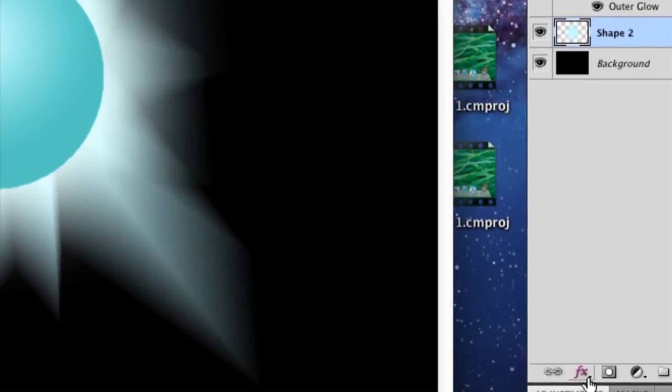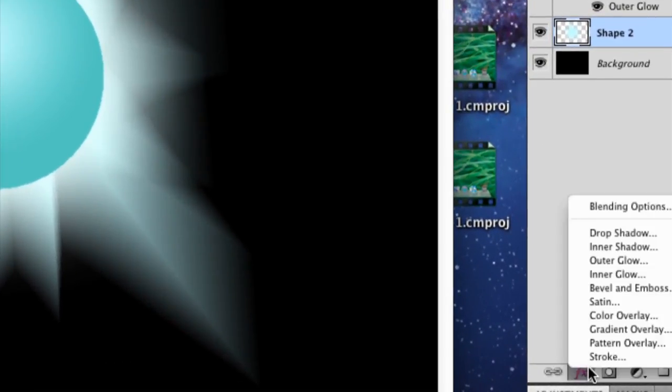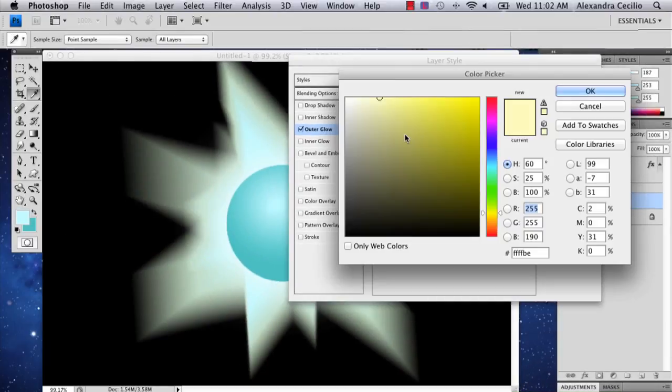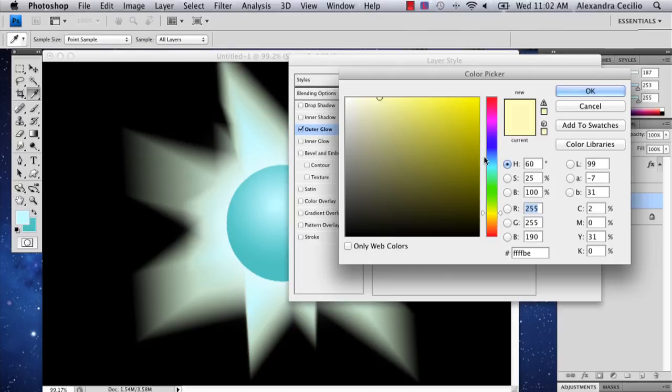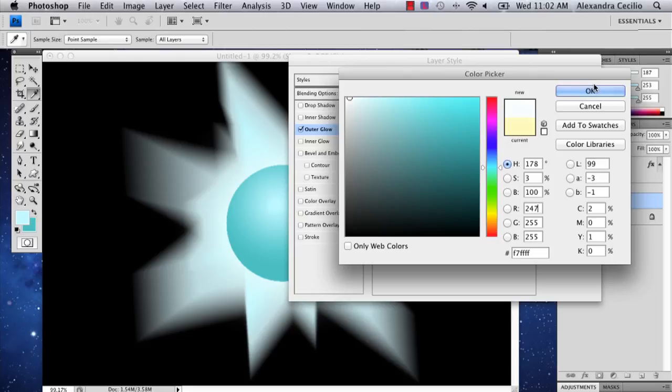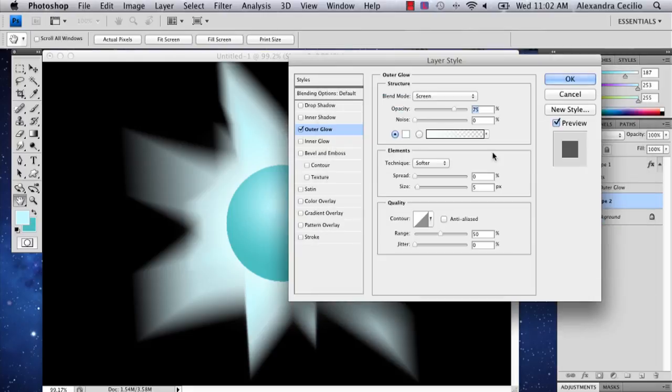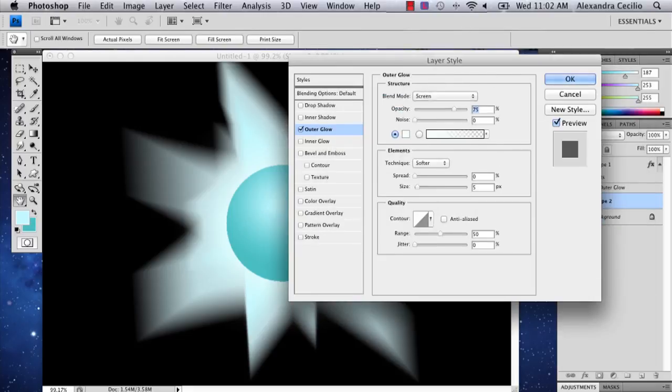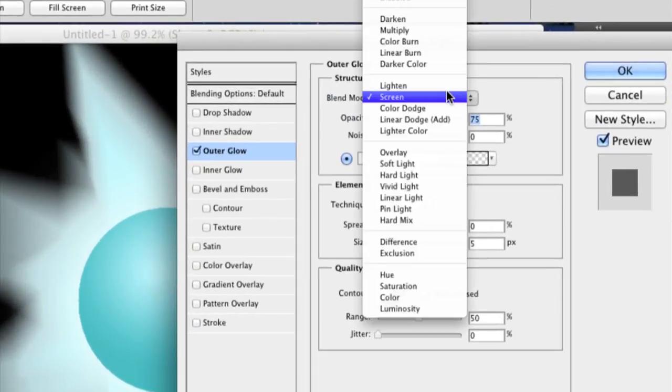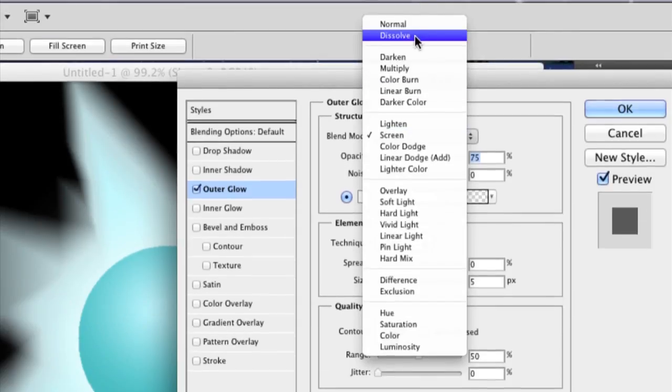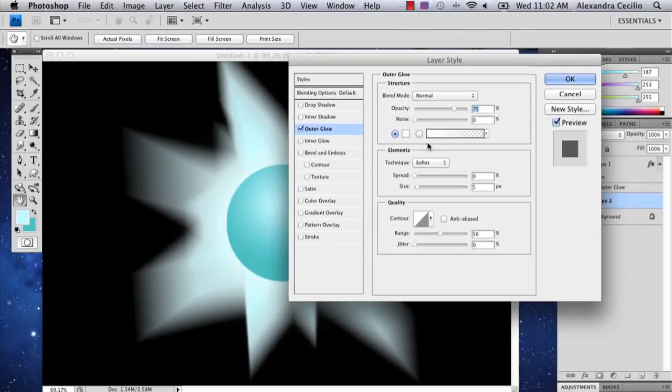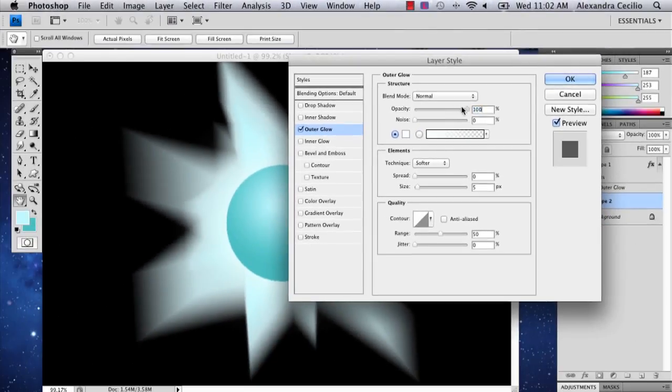And then I'm going to go down to FX and go to Outer Glow. This is going to add some radial glowing to my explosion. Make sure it's at normal instead of screen on your blend mode, and it's all the way up to 100.